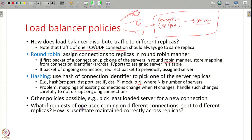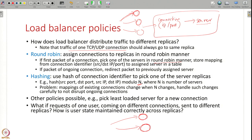The next question is: what if a request of one user spans multiple connections? Suppose a user is doing online shopping, adds an item, and the request goes to one server replica which adds the item to the shopping cart. The user's next request to add another item goes to a different server — that server may not have the shopping cart from the previous server. We need these servers to synchronize with each other to correctly maintain the user state — just because you have multiple replicas you cannot incorrectly process user state.